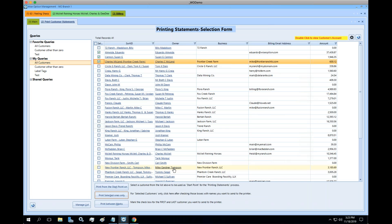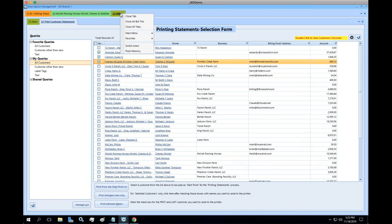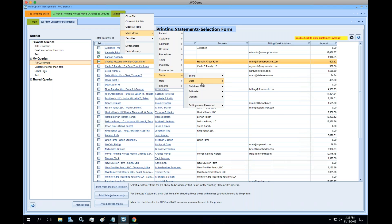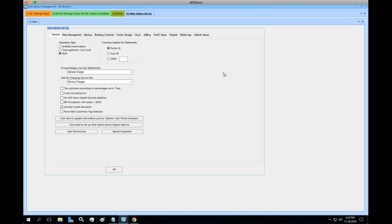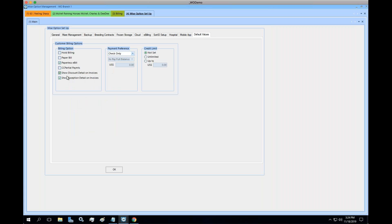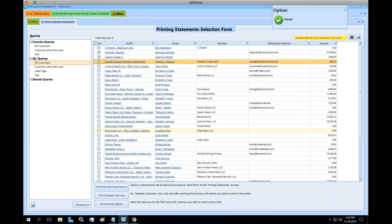This option is only available when you come to the massive billing at end of month. For new customers, every time you create one, go to Wise Option Tools and Options to set default billing options. If you uncheck the option and click OK, from that point on every new customer account will start with those particular settings.